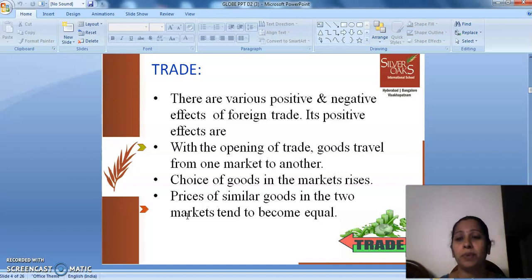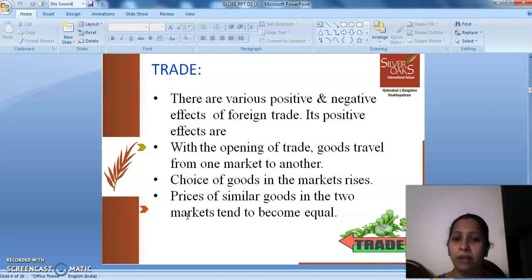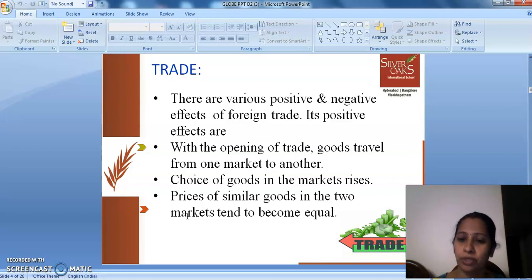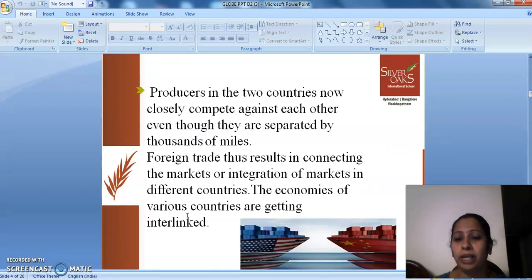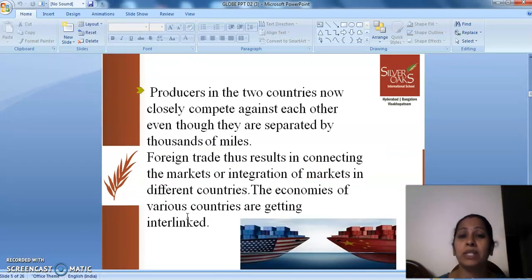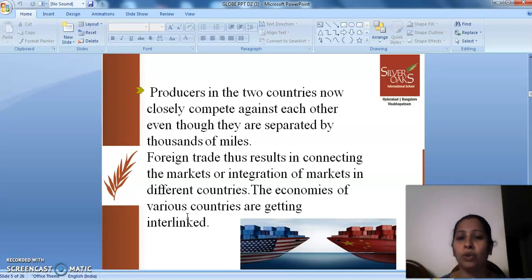There are various positive and negative effects of foreign trade. Its positive effects are: with the opening of trade, goods travel from one market to another. Choice of goods in the market rises. Prices of similar goods in the two markets tend to become equal. Producers in the two countries now closely compete against each other even though they are separated by thousands of miles.